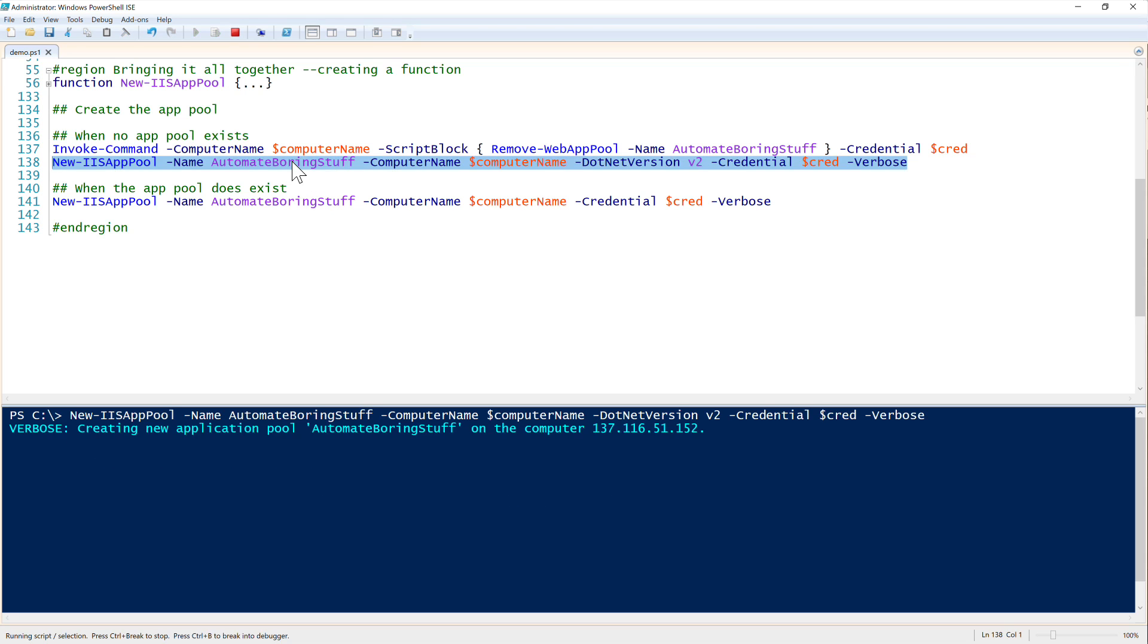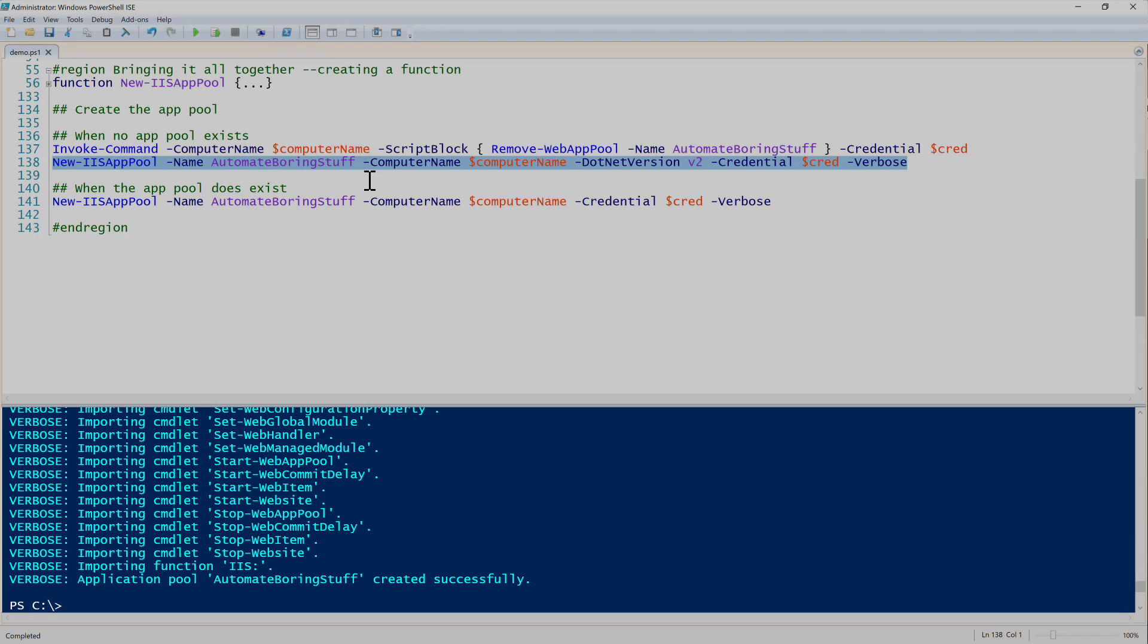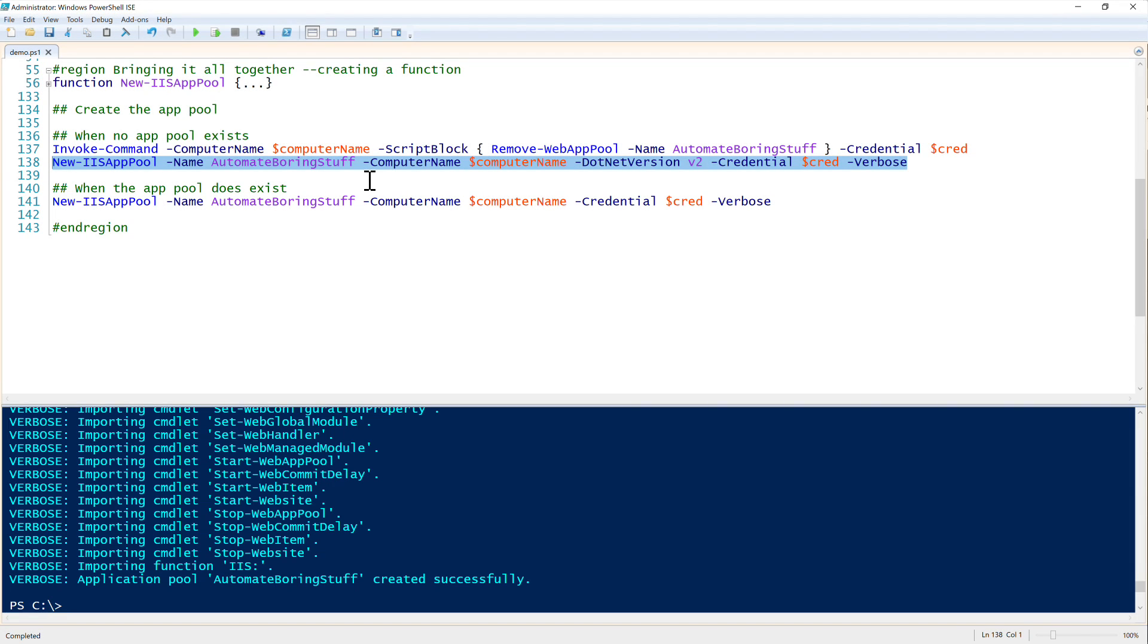Alright, so now we will run this. And then now you can see that it goes through some verbose messages. And then it finally tells us the application pool automate boarding stuff was created successfully. So at this point it was created, it went through all of that code that we provided. And we were able to call just new IIS app pool instead of going through all of that code that we created earlier.